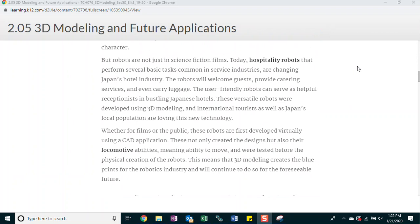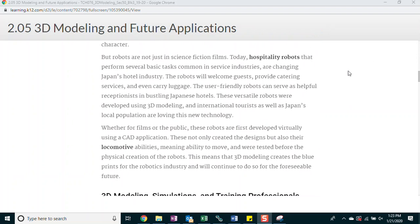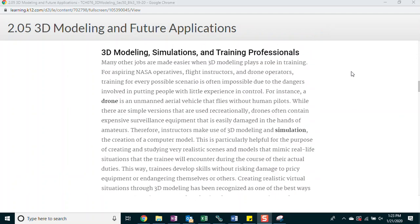Whether for films or the public, these robots are first developed virtually using a CAD application. These not only created the designs, but also their locomotive abilities, meaning ability to move, and were tested before the physical creation of the robots. This means that 3D modeling creates the blueprints for the robotics industry and will continue to do so for the foreseeable future.